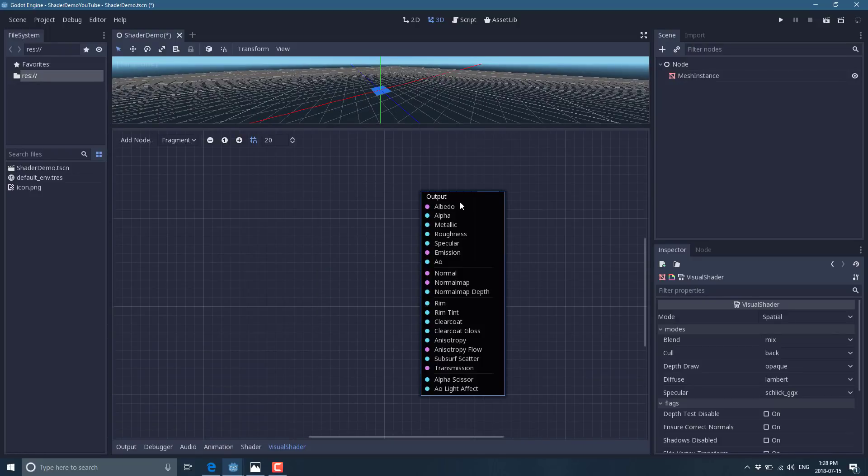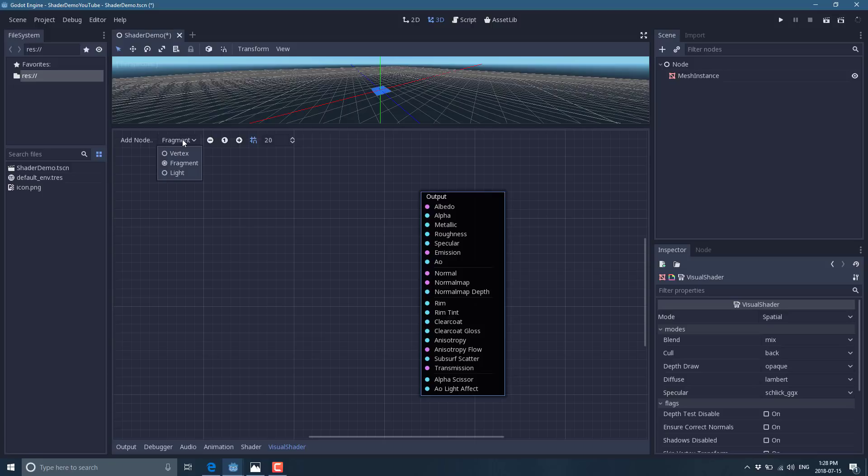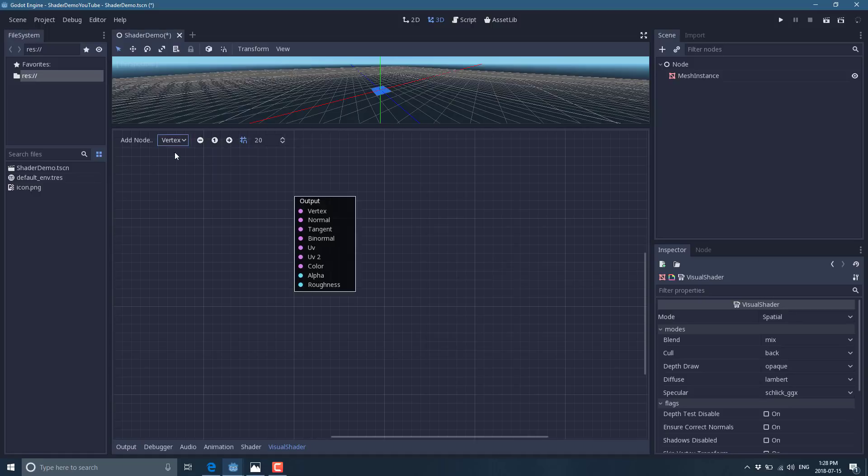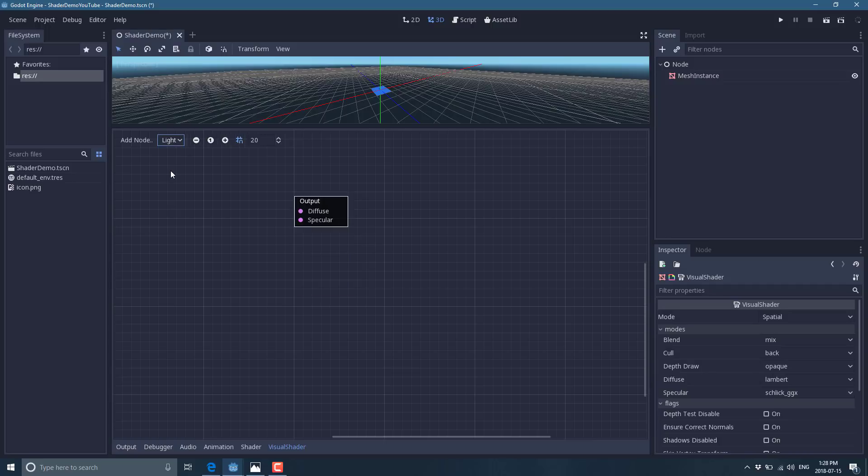So basically, you can build three kinds of shaders visually. What we are looking at right now is a fragment shader. So this is basically a pixel shader or color shader. You can also do vertex shading. This actually is going to physically shape the object that you are shading. And finally, there is a light shader.